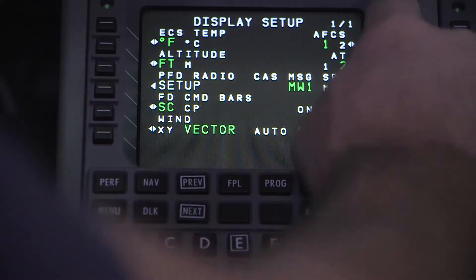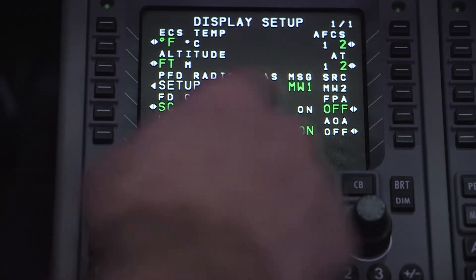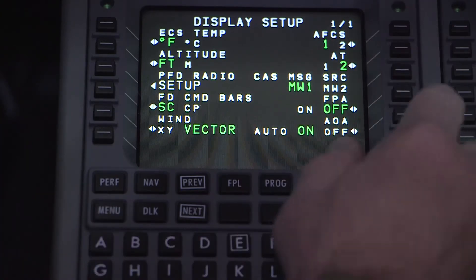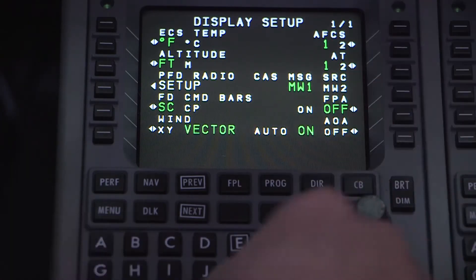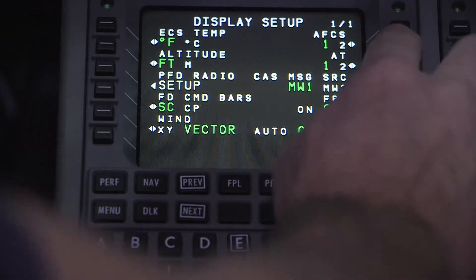I'd like to touch on three options that we commonly get questions about. First, the AFCS selection. Selecting one or two will set the priority for the auto flight system. Whichever side is selected will then be used as the primary control. Contrary to popular belief, pressing the AP button on the guidance control panel does not swap autopilot control — it only transfers flight director information. The same goes for the auto throttle selections; selecting one or two places that system in control.